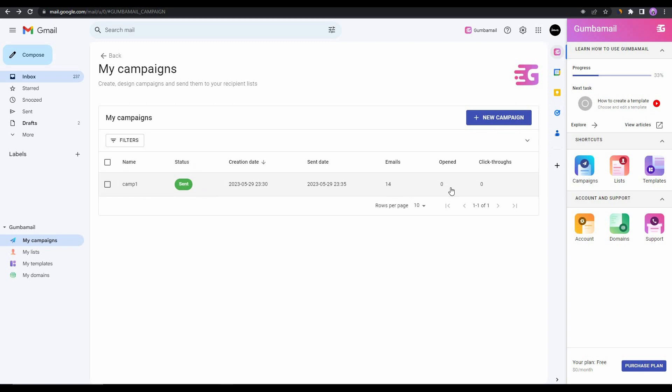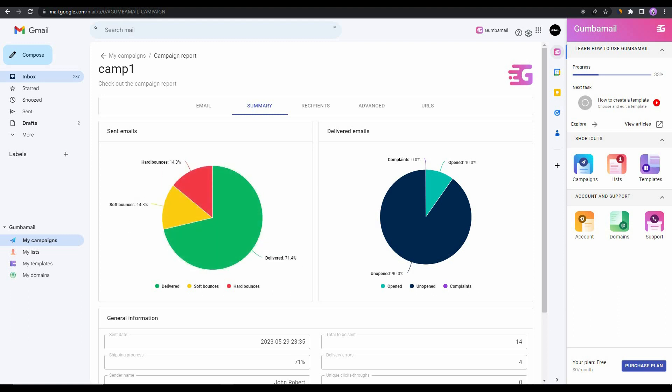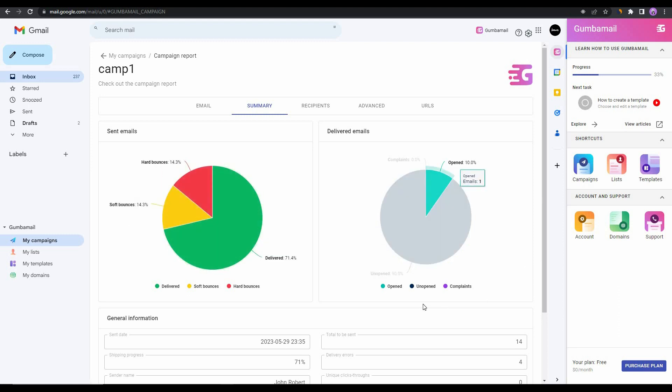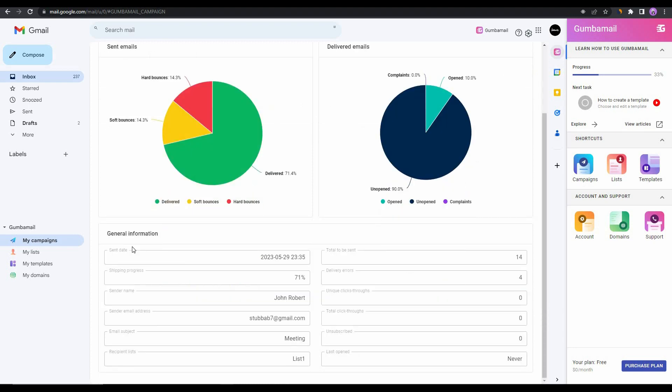If you want to get more detailed information or statistics, you can simply open your campaign. After opening the email you can also see the bounce rate, the soft bounce rate, the delivery rate, you can see the complaints, the open rate, unopened rate, and so many other types of statistics. You can also get some general information at the end of the page.